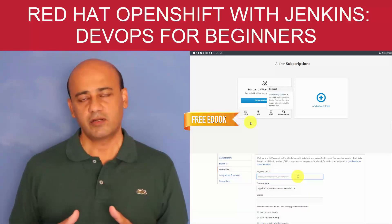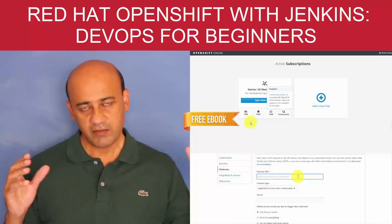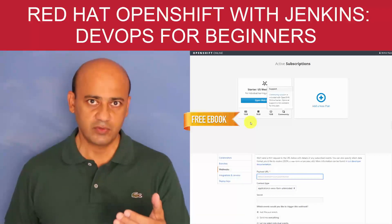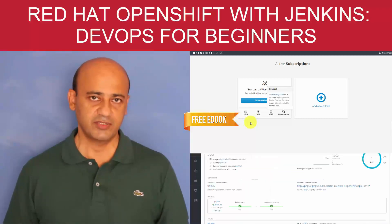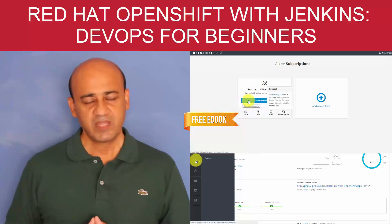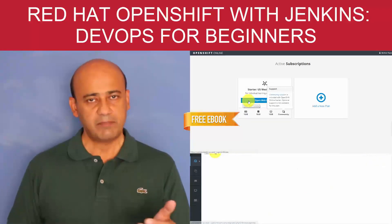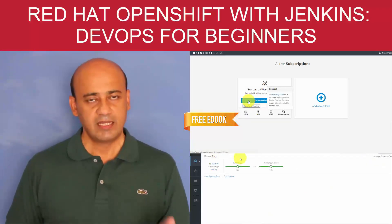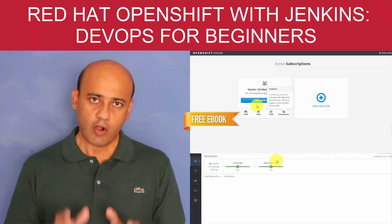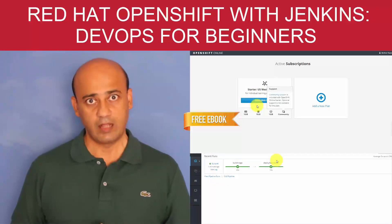I'm going to cover from scratch the OpenShift platform. We are going to create applications using GitHub as a source repository, and I'm going to walk you through step by step — not just using the web console, but also the command line interface as well.